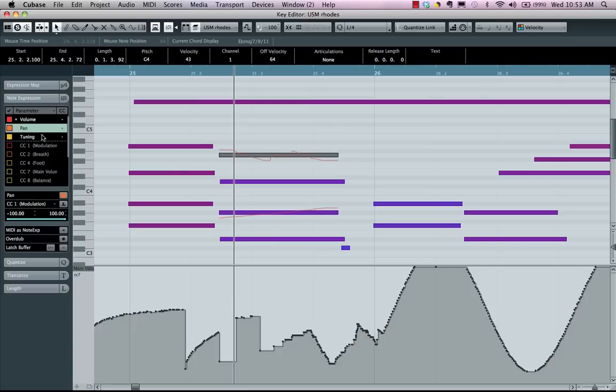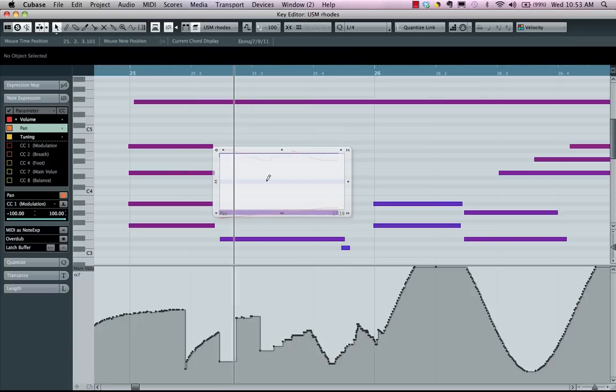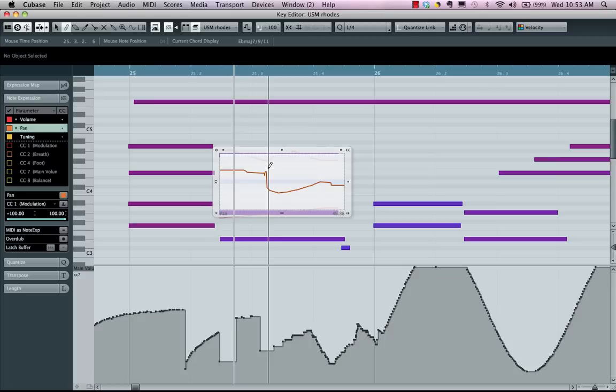And if I wanted to have panning or tuning on independent notes, no problem. So as you can see, the MIDI editor in Cubase and Nuendo, the key editor, is extremely flexible and powerful.